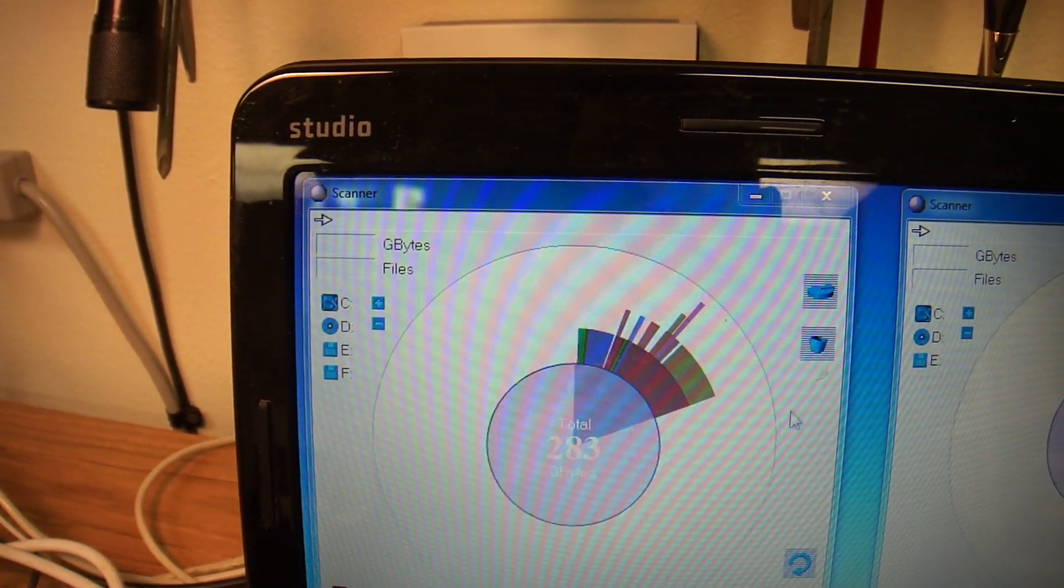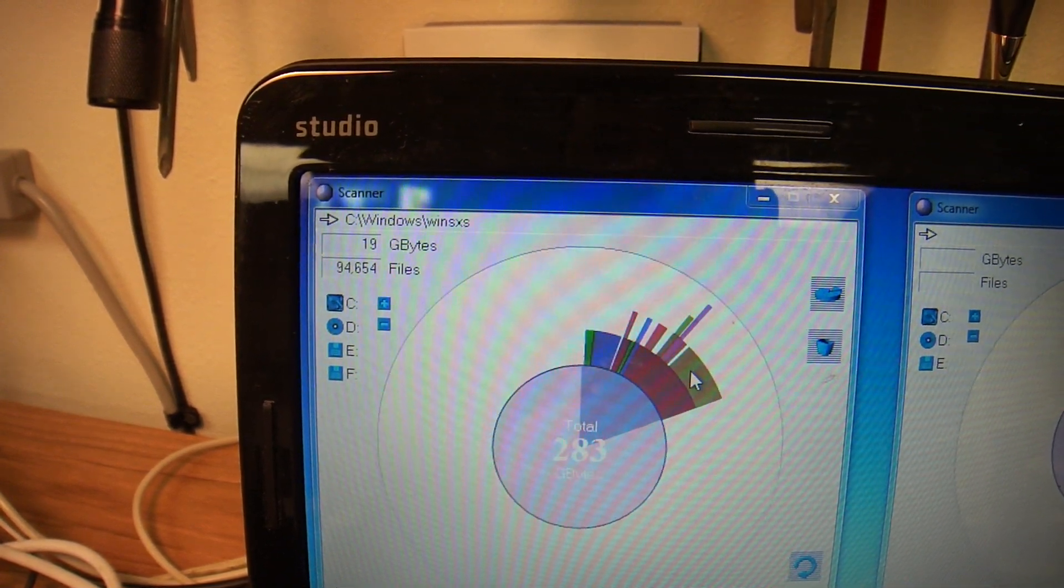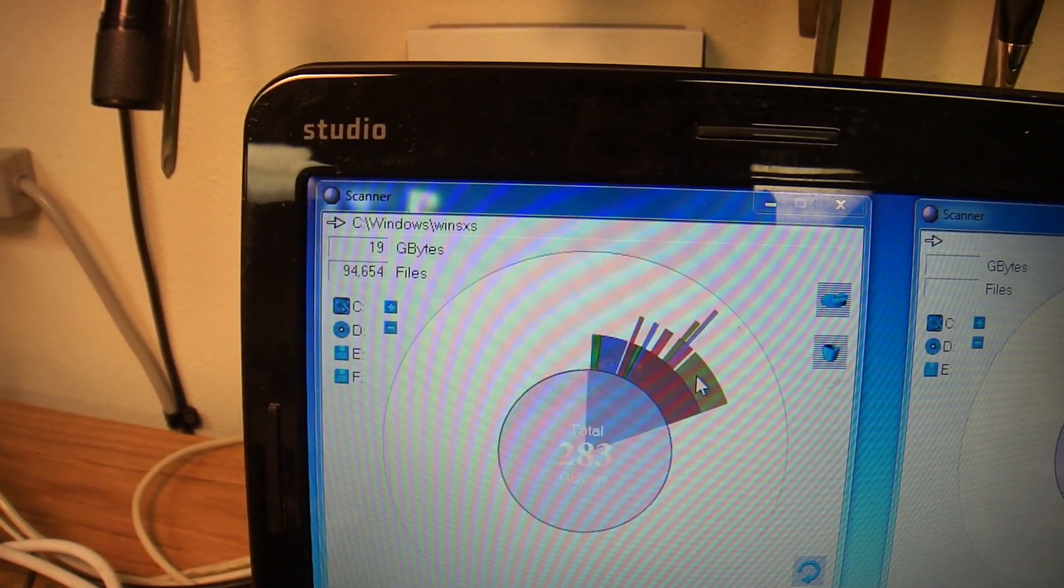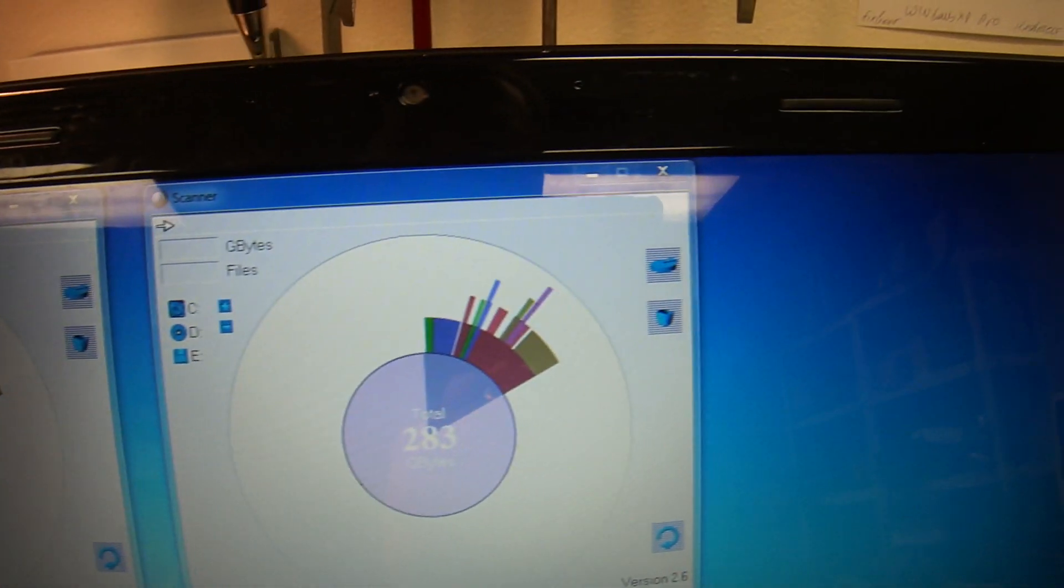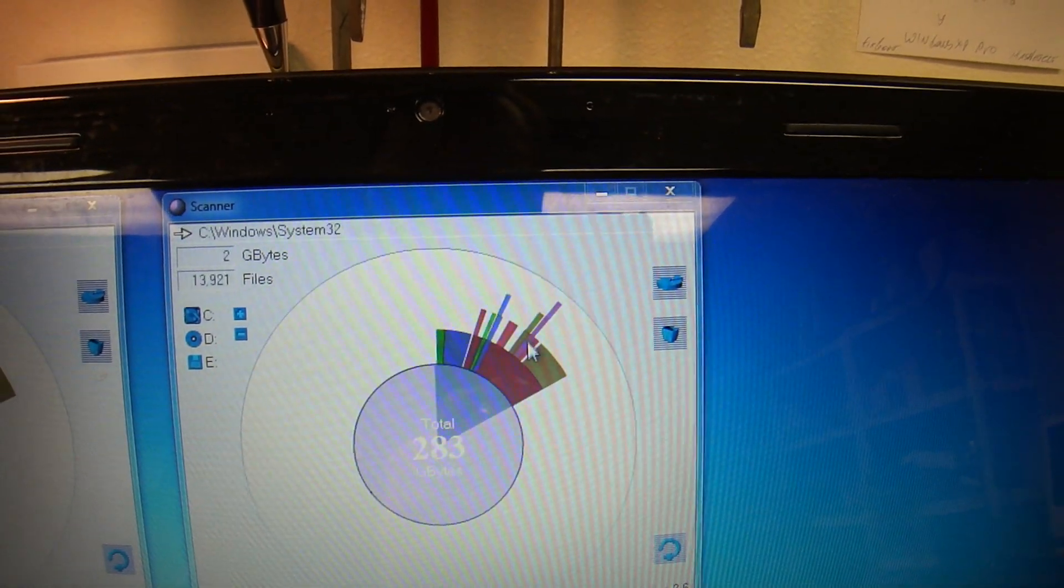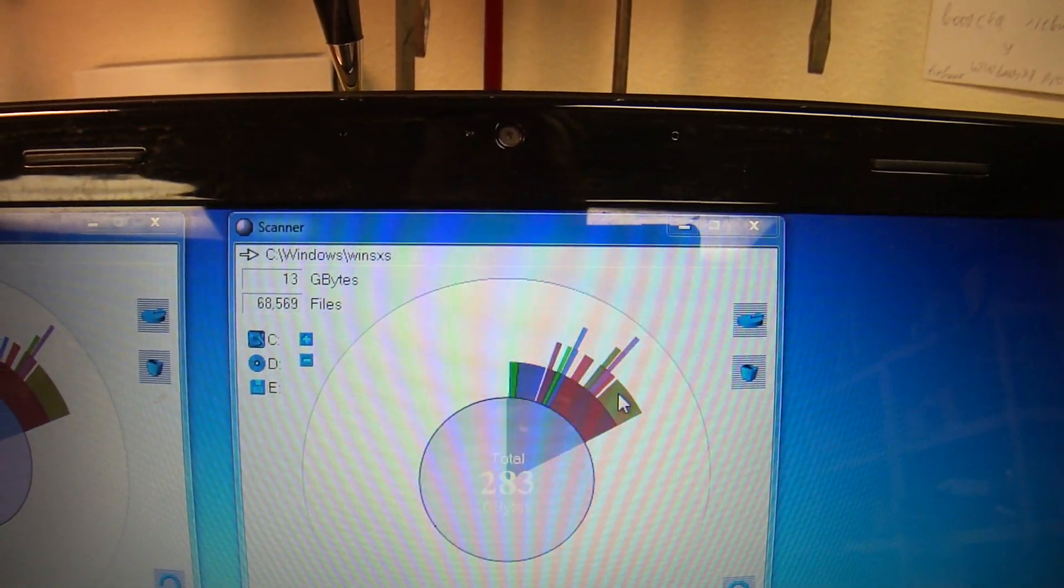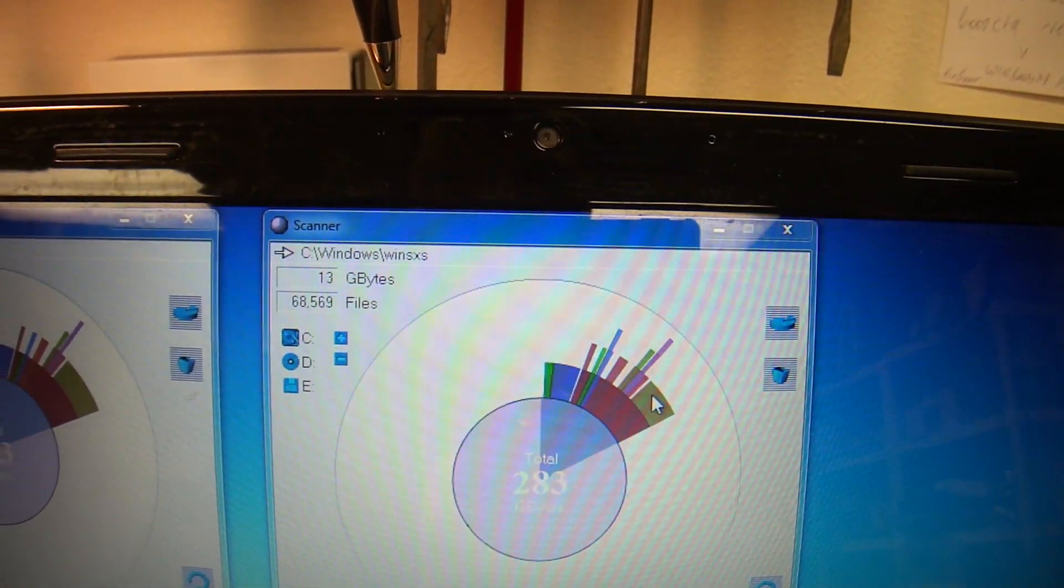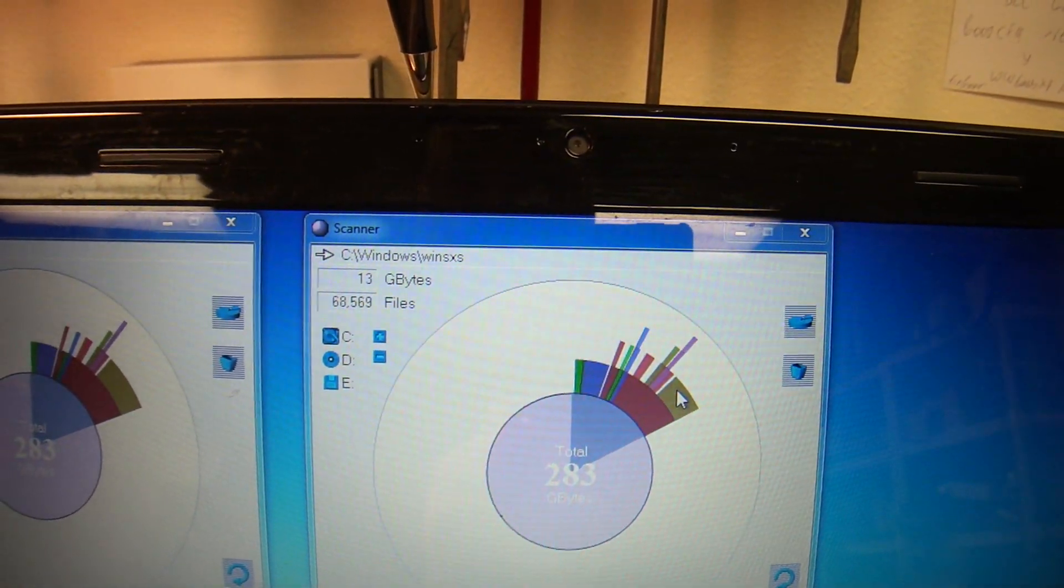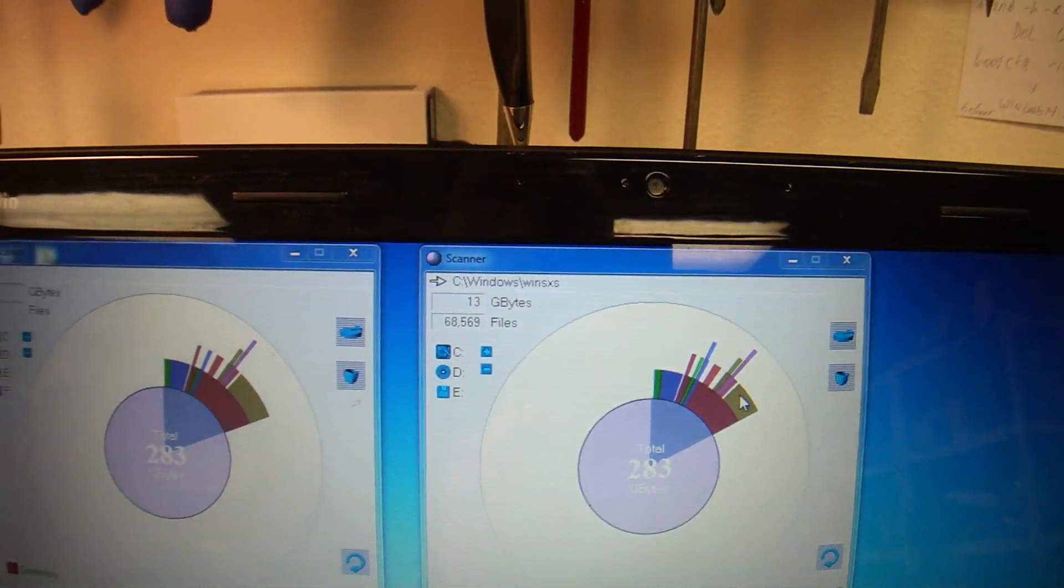The WinSXS directory is 19GB, and this is after cleaning. It's 13GB, down 6GB. You can't get it too far lower.